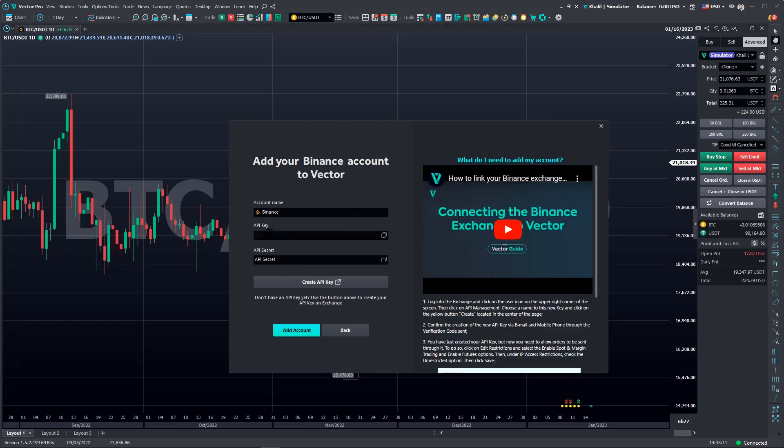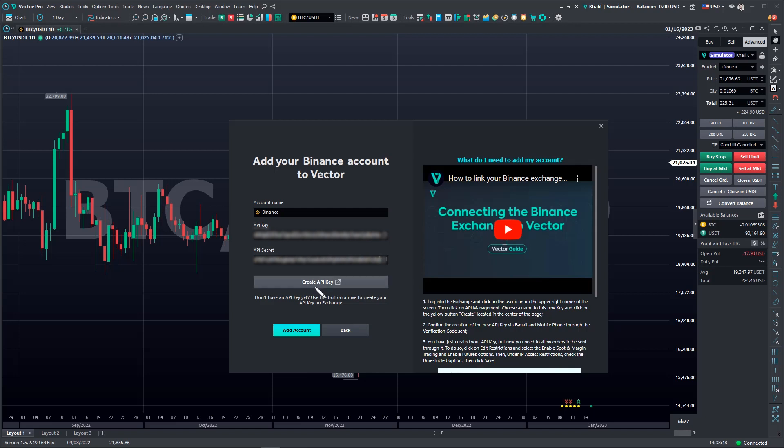The numeric sequence of your key and the API secret. In the same tab, we have the Create API Key button that will lead to the Binance website for you to create it in case you haven't done that yet.